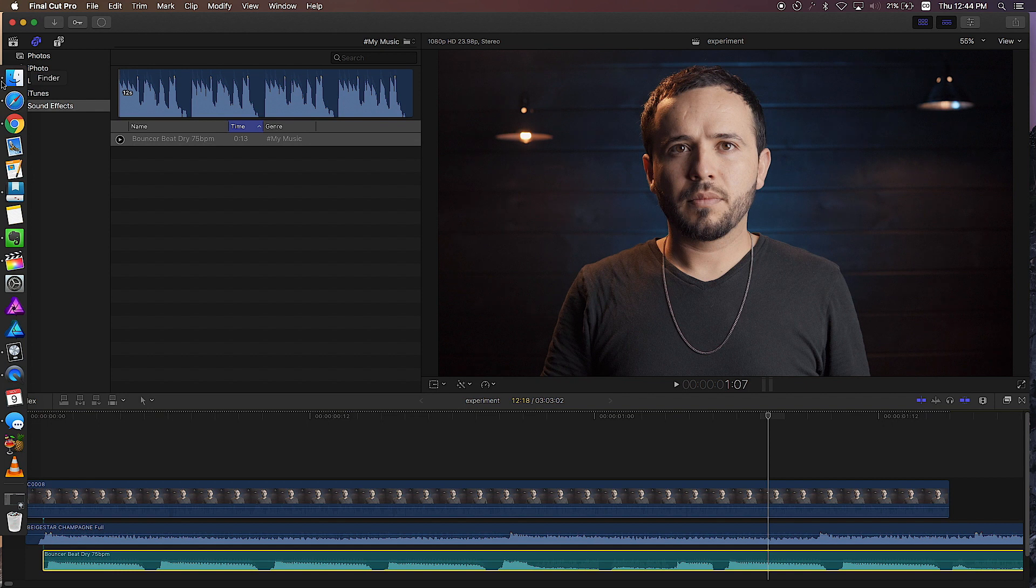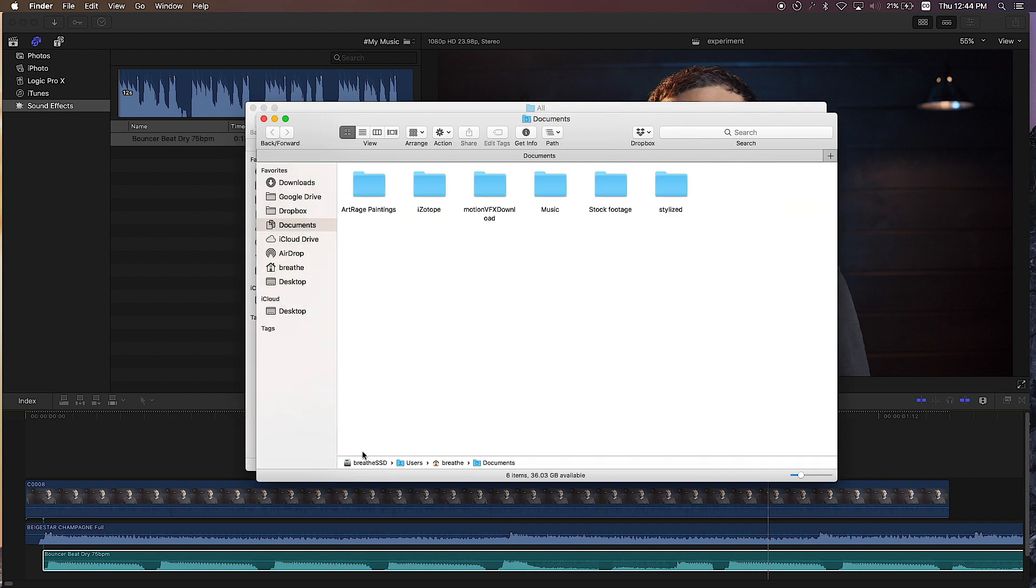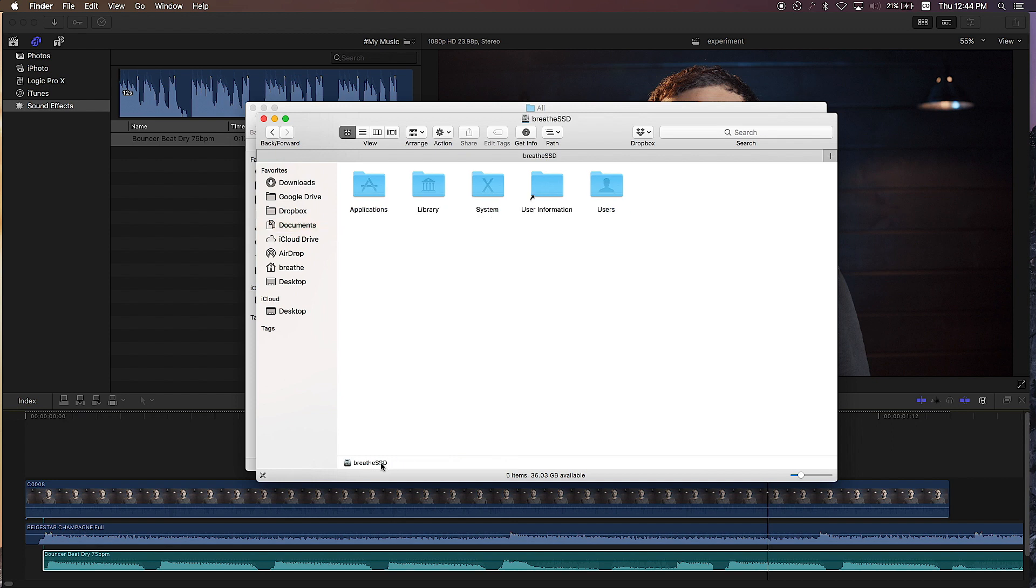The first thing we want to do is open up a Finder window - command N to do that - and you want to go to the root hard drive. In this case it's Breathe SSD. This is my actual hard drive, and you double click on it and you come to this folder structure.